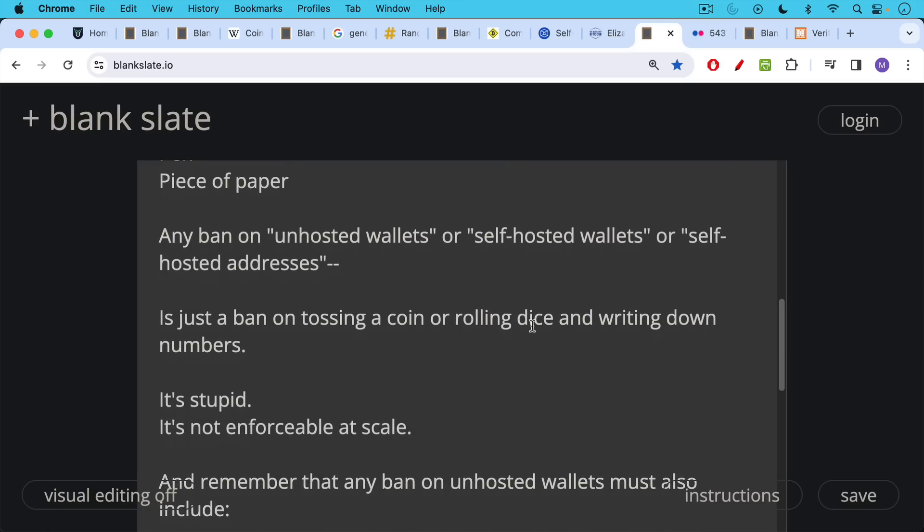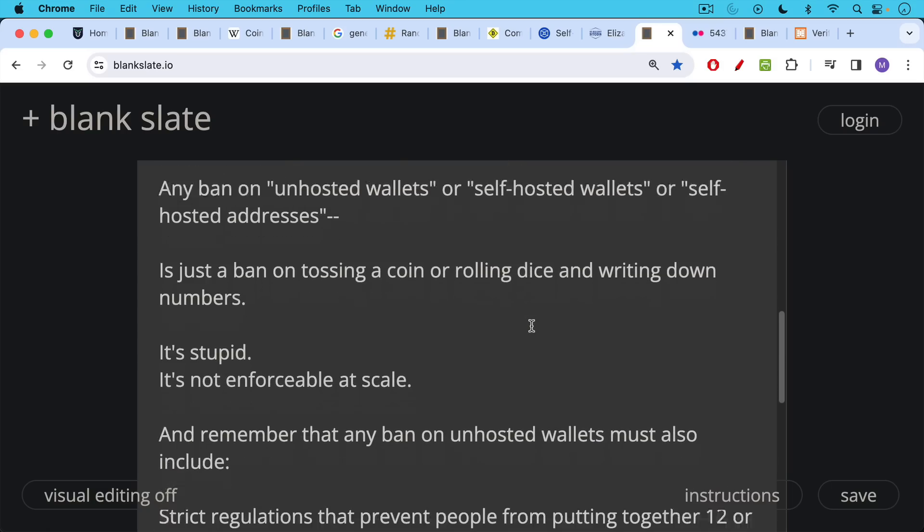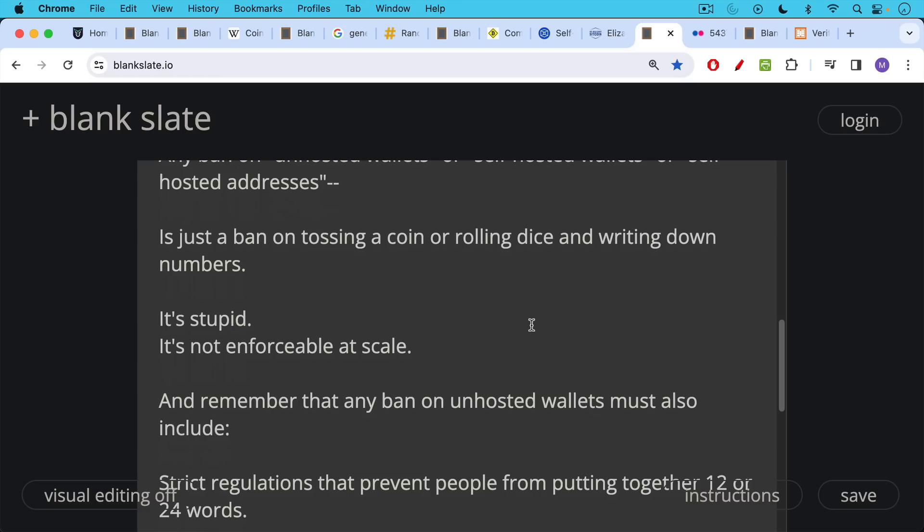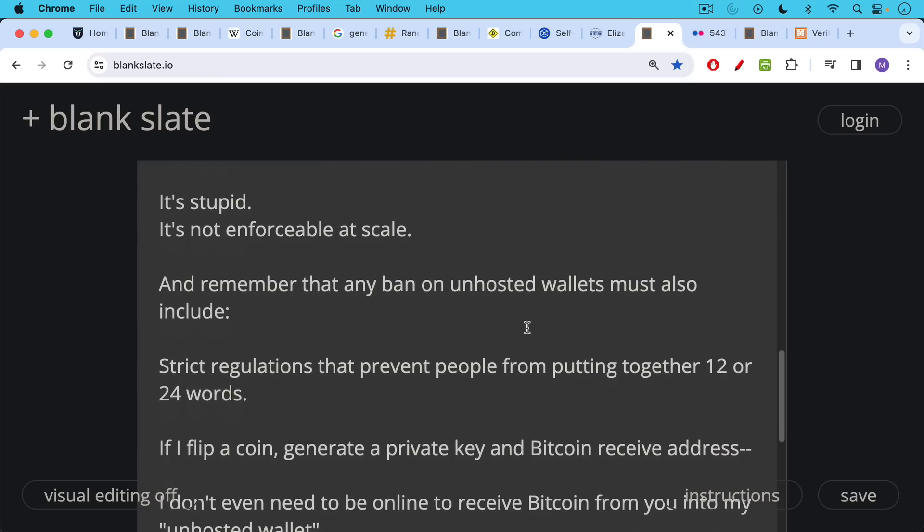It's not enforceable at scale. And remember that any ban on unhosted or self-hosted wallets must also include strict regulations that prevent people from putting together 12 or 24 words in a row. That's obviously a criminal act as well.